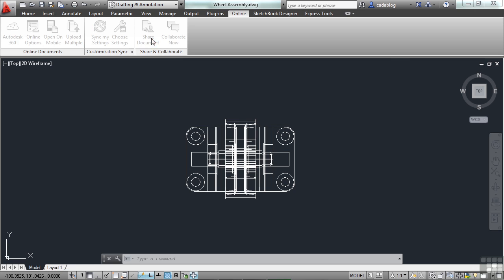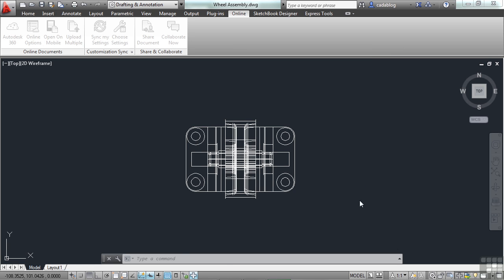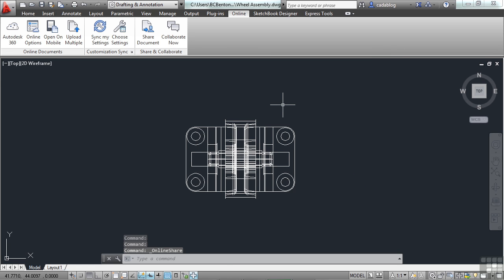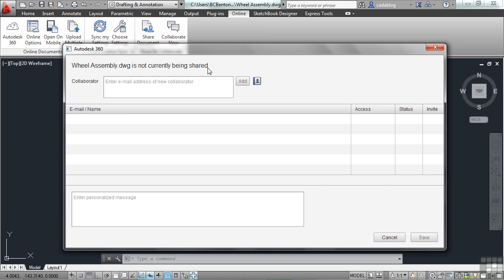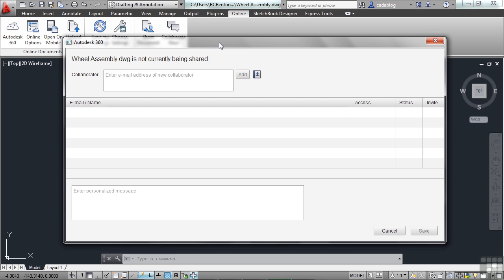So I can share this document right here. I find the file that I want to share, and I click Share Document. When you do that, this window will pop up. If it doesn't pop up on your screen, look behind. It may find it somewhere else. That's what I had to do here.